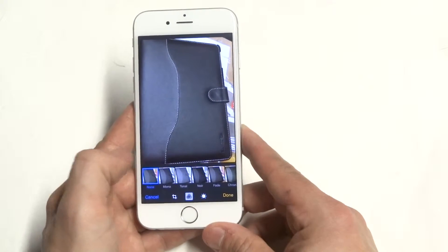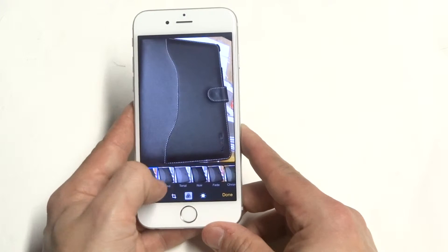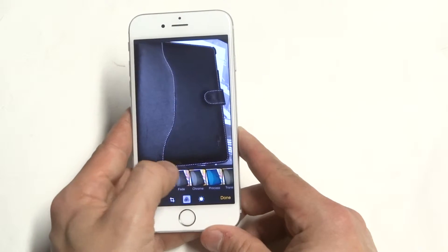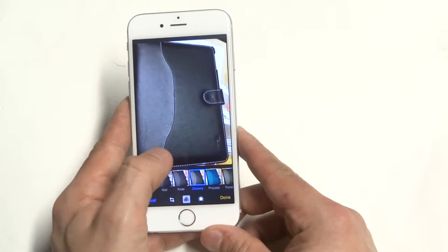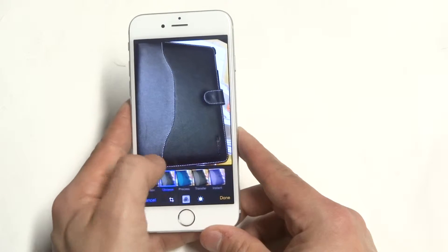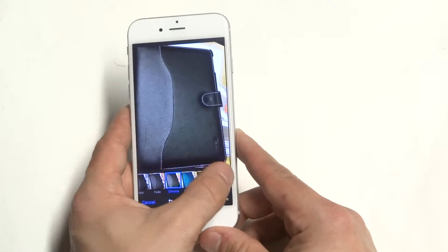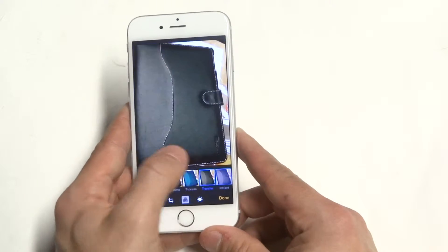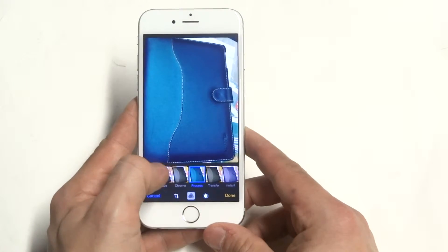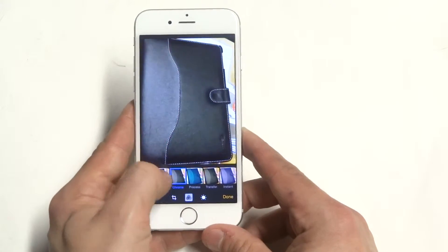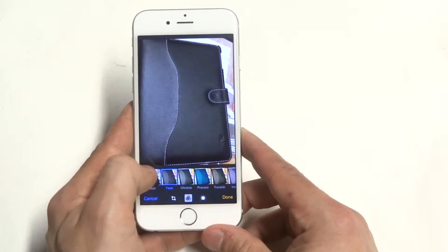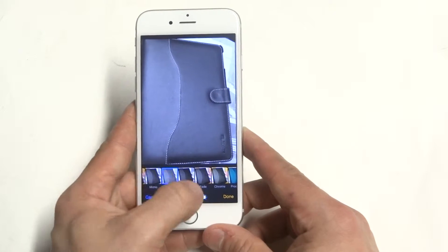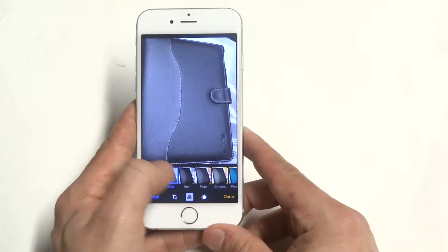The next option is the tone — the color tones for the image you're editing. They have a decent amount of options here. I would have liked to have seen maybe some more features in this part of the photo editing, but it is what it is.